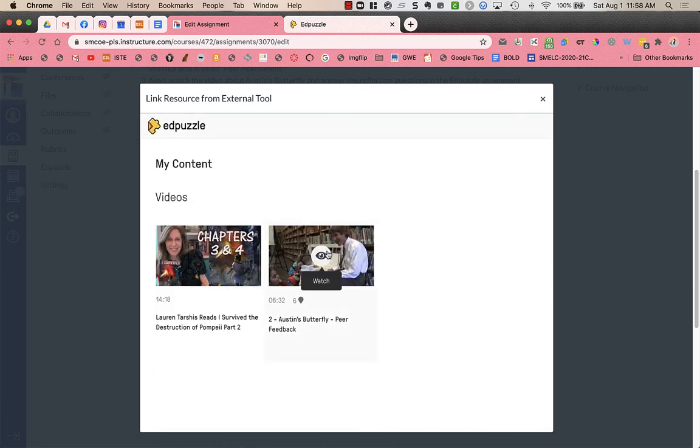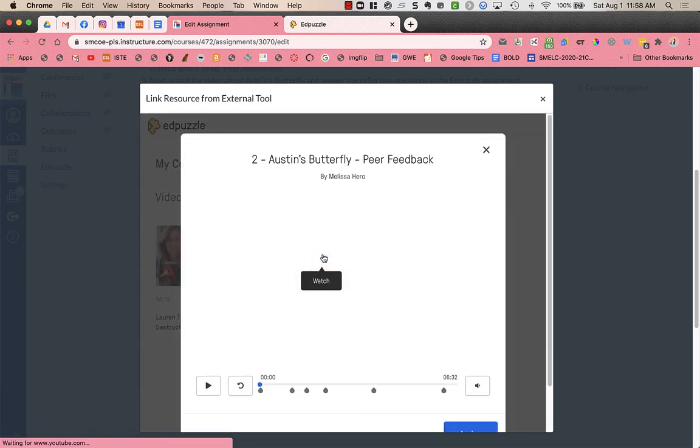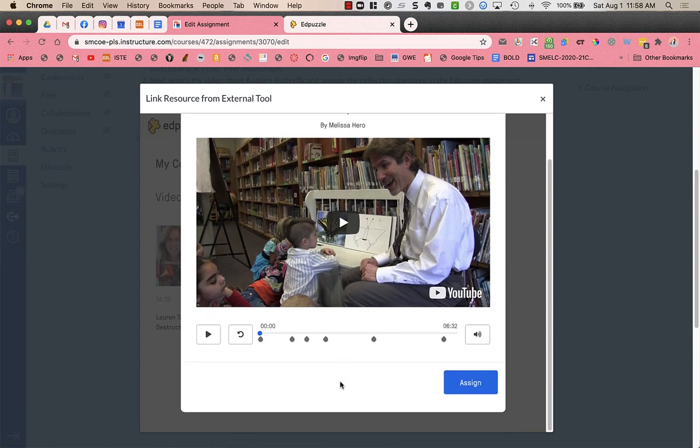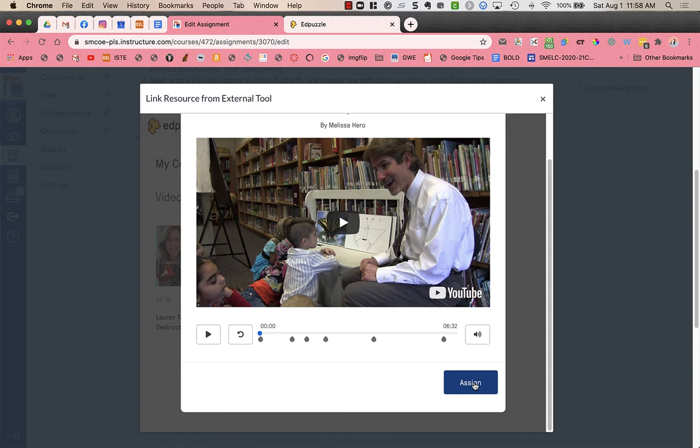And then I can find my video. Now it says watch right here. It's a little not intuitive. Clicking on the eyeball and watch is what you want to do to be able to assign it. You can preview your video. All the editing and creation of your videos need to be done in Edpuzzle itself. You just do not need to create a class in Edpuzzle.